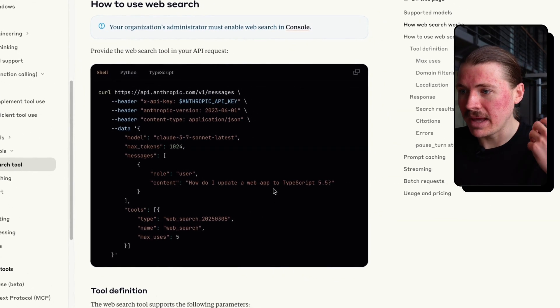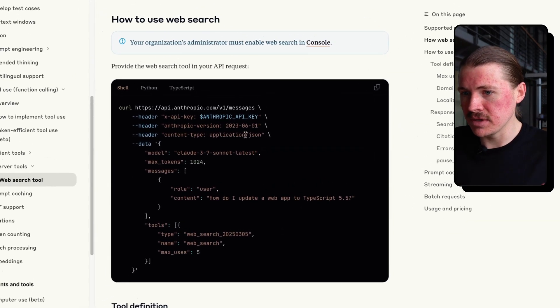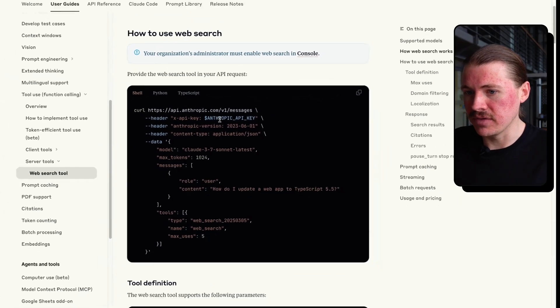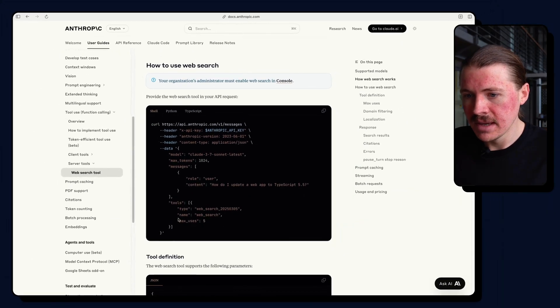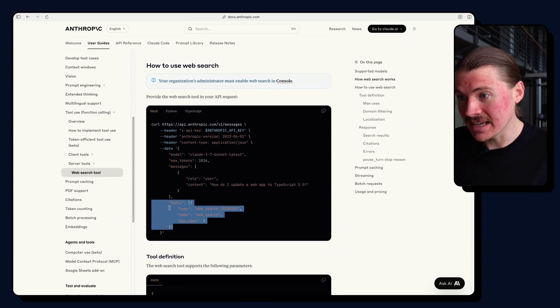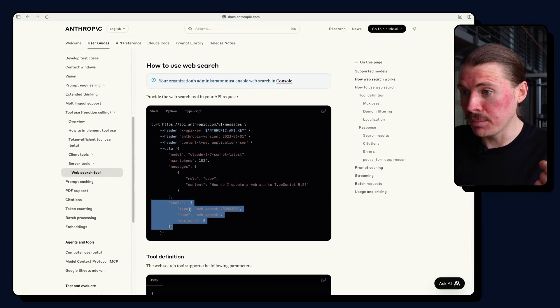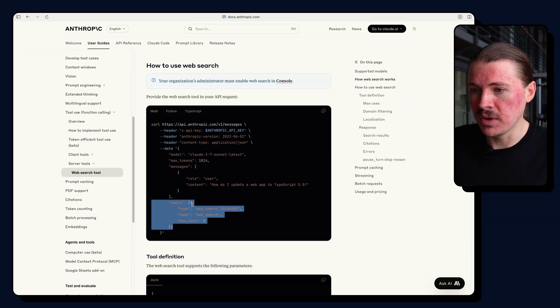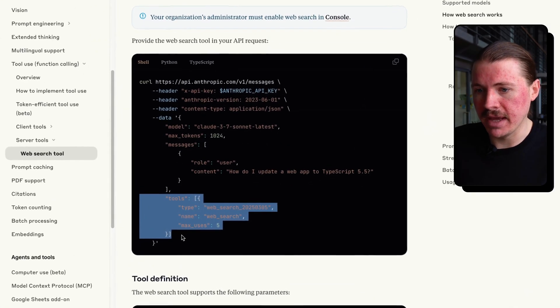And you can see here how to use web search. And this is if we were making a total API call to Claude. In Make, it's a lot easier because Make is doing a lot of this work for us.